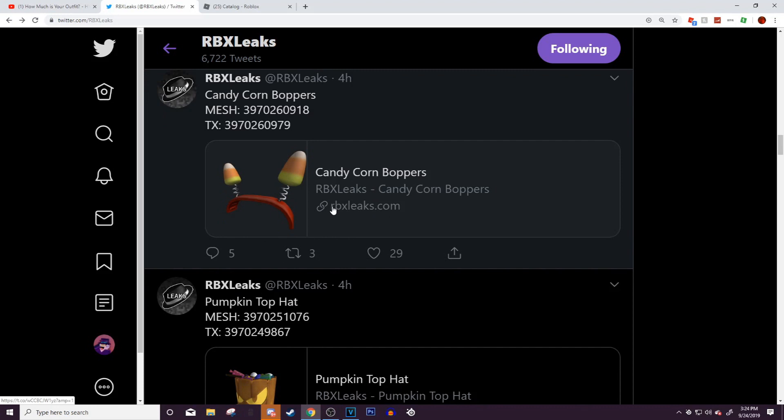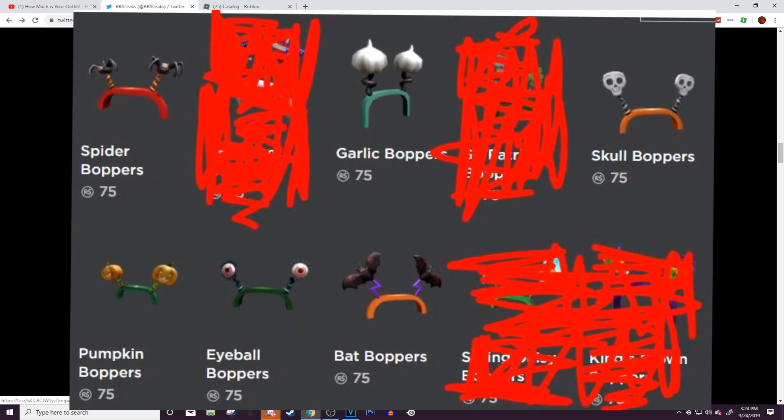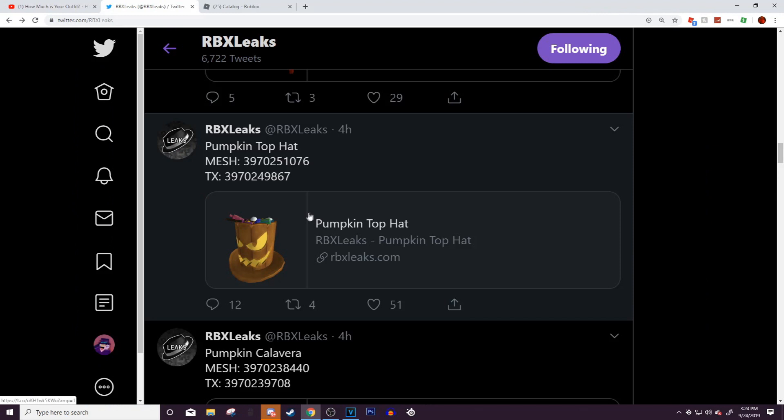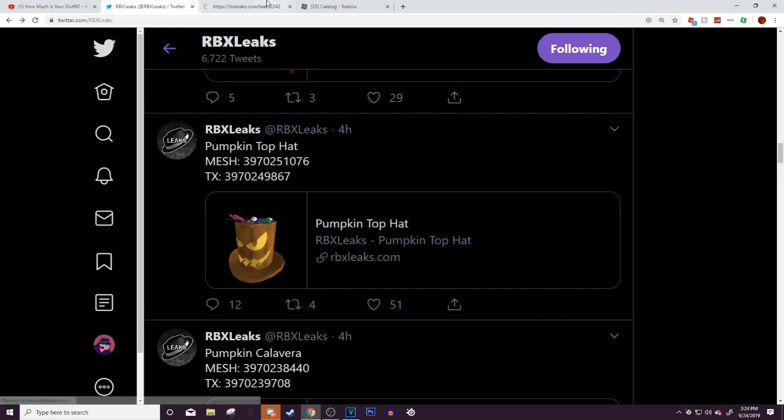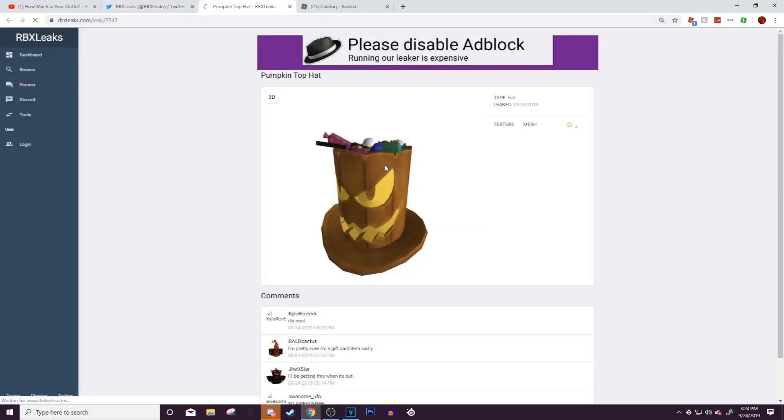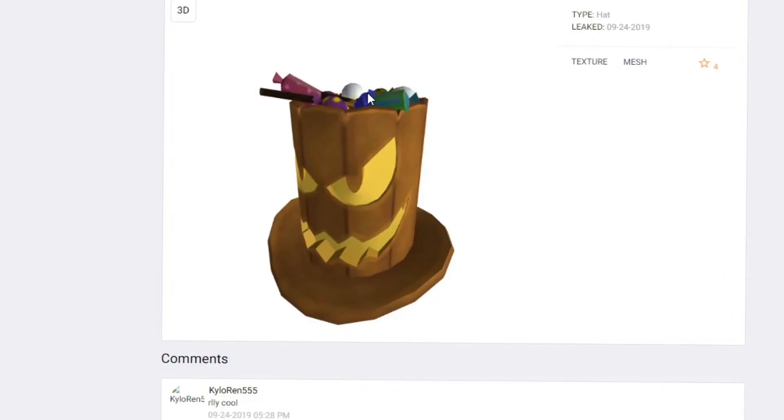Candy corn boppers—I'm pretty sure every single year Roblox releases some sort of boppers that have to do with Halloween. This is the one that really everyone is looking forward to getting, which is this one right here. Now I have